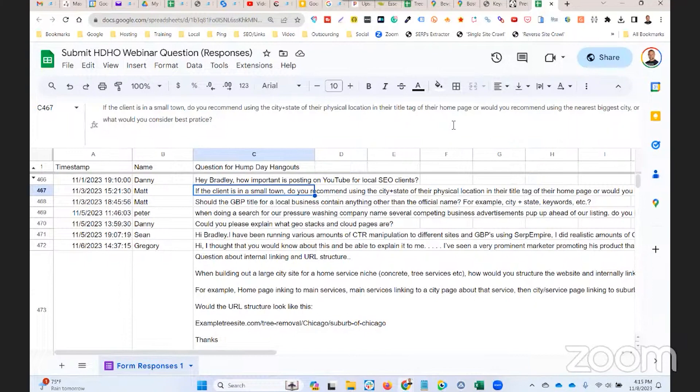So what I would recommend is if the home page is the location landing page, meaning that's the website URL linked to from the Google Business Profile, then what I always recommend is that you optimize the location modifier in the SEO title for the specific city that it's in.